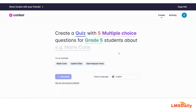Hello friends, welcome to lmsl.com. In today's episode I will show you about a new product from the Mode App creators, which is named as the Conquer AI tool. The Conquer AI is one of the fastest ways to create any quiz for any topic. In this video I will show you how you can create a quiz using this Conquer tool, so let us get started.